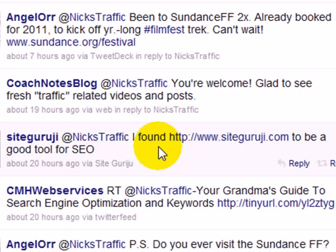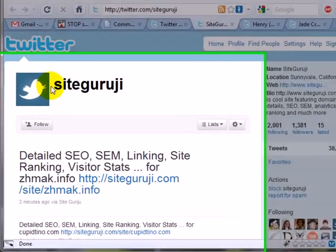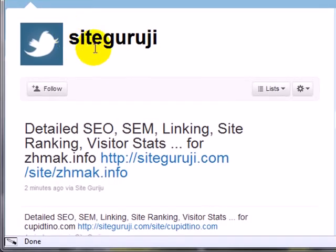I've got different messages from people, but one that bothered me said, 'I found this website to be a good tool for SEO.' When I clicked on the link, it was just a bunch of spam — just garbage. He's just trying to make money by spamming people on Twitter.